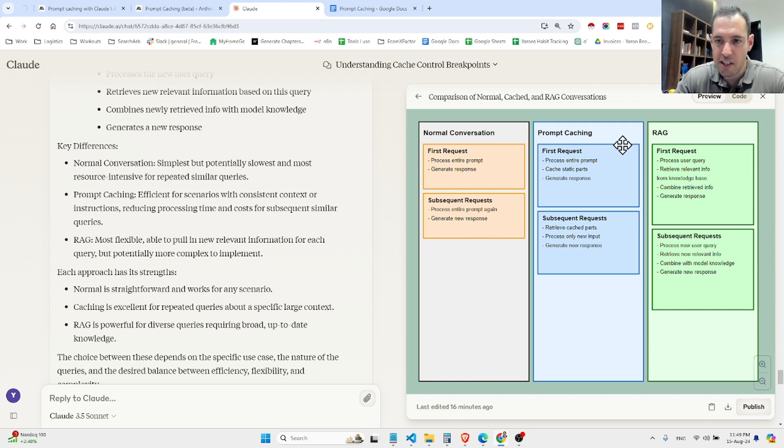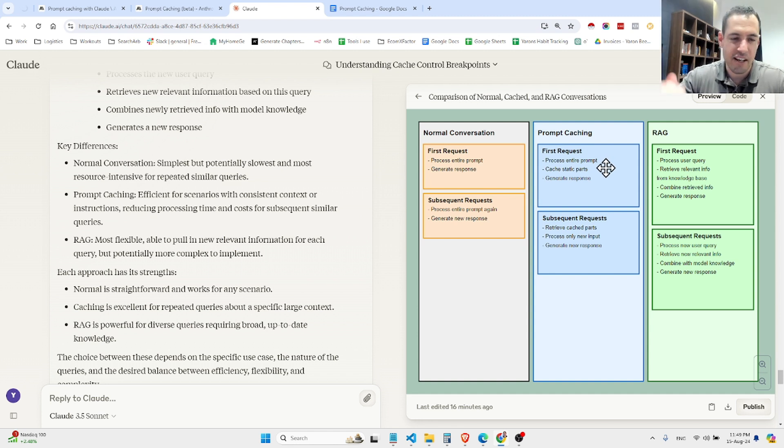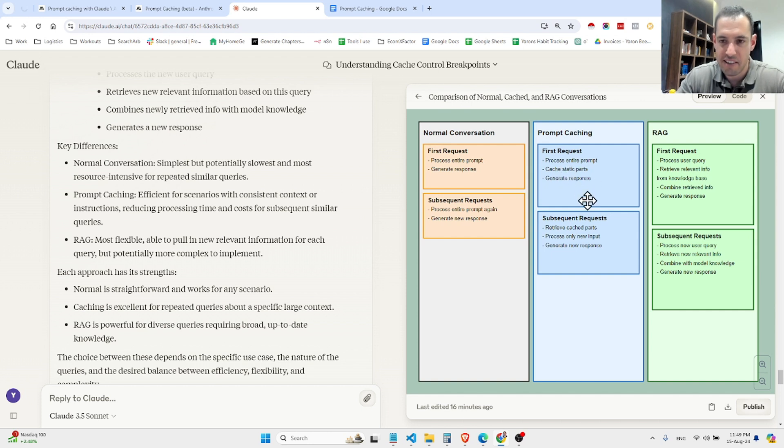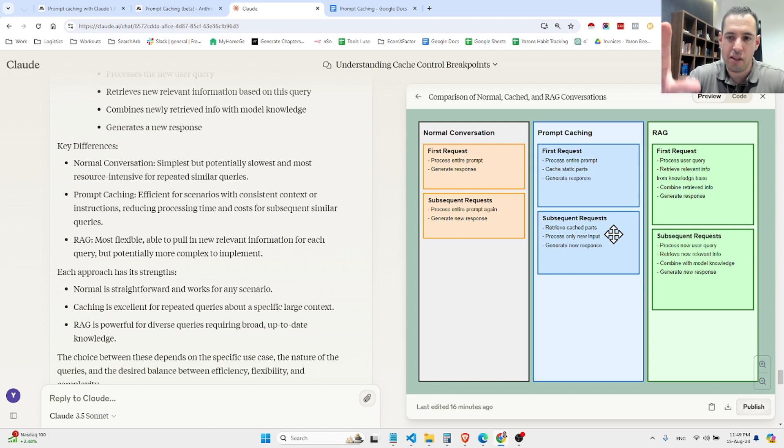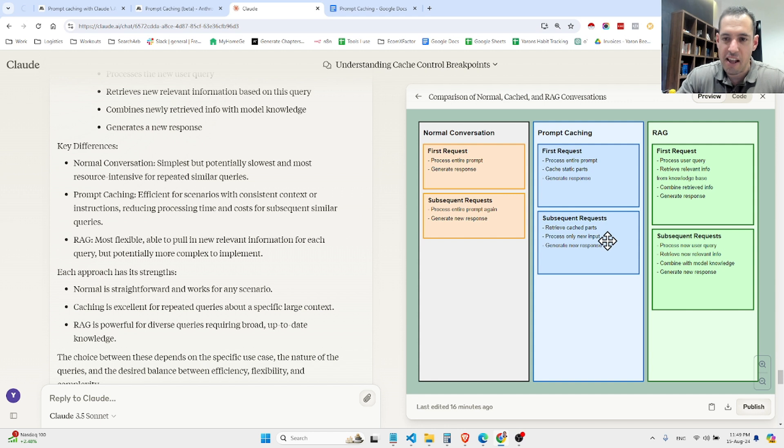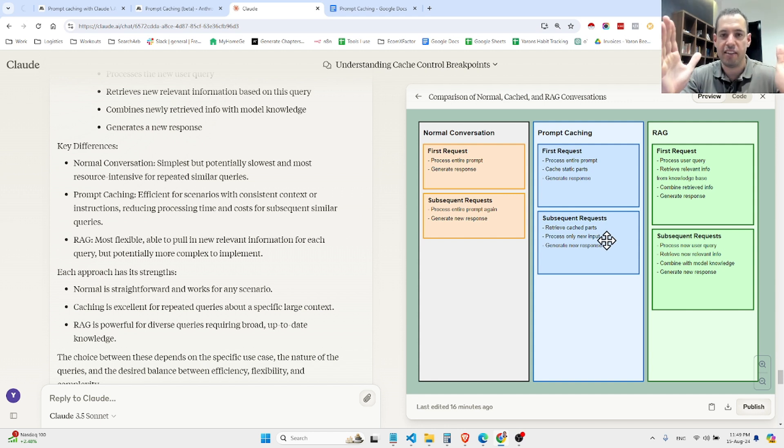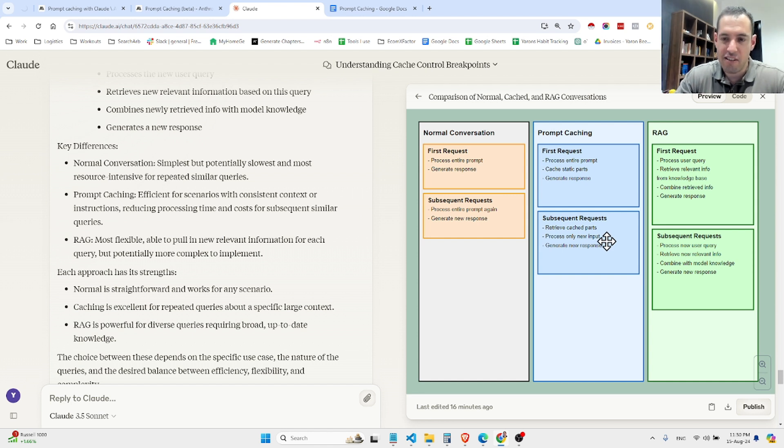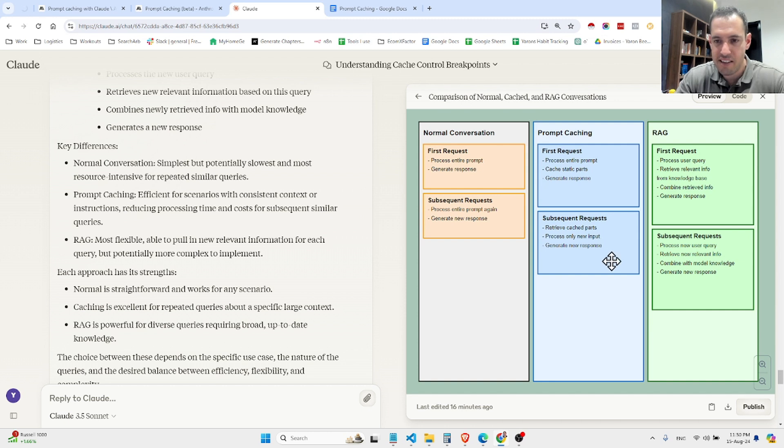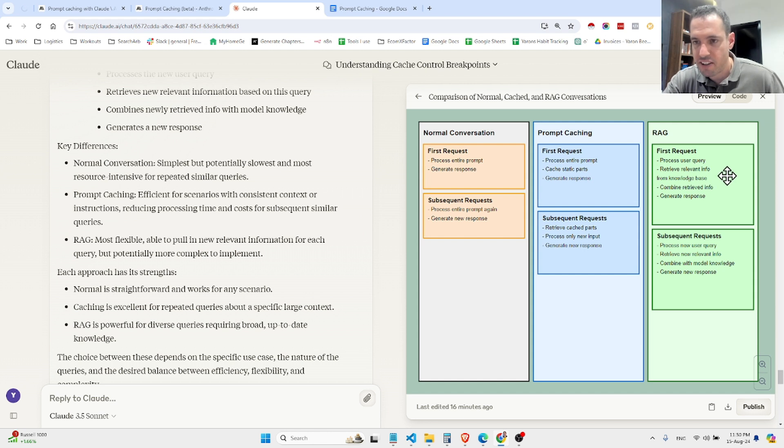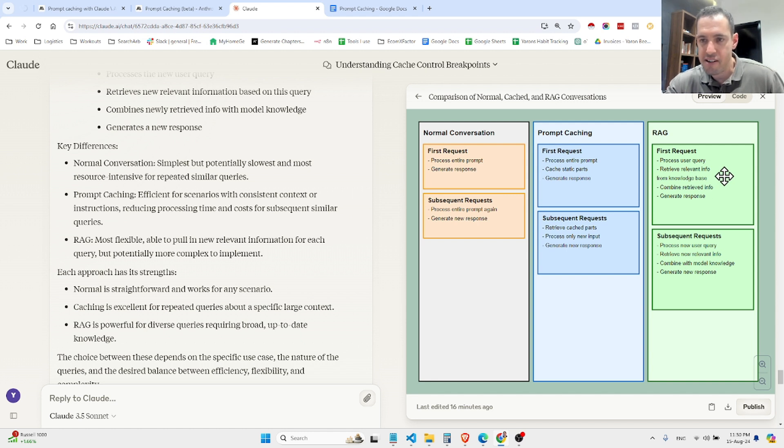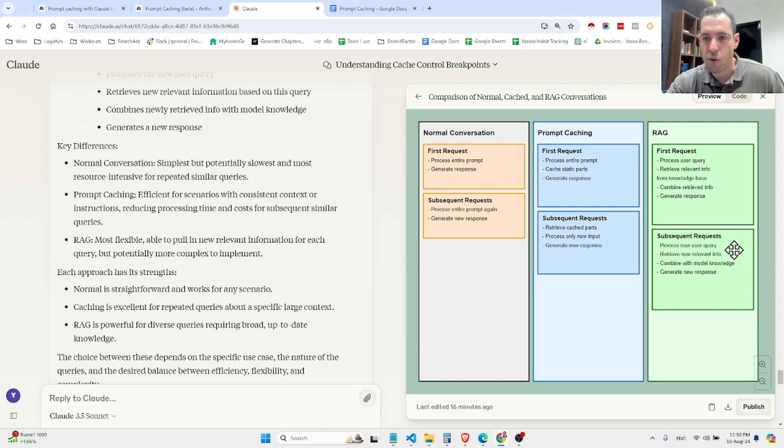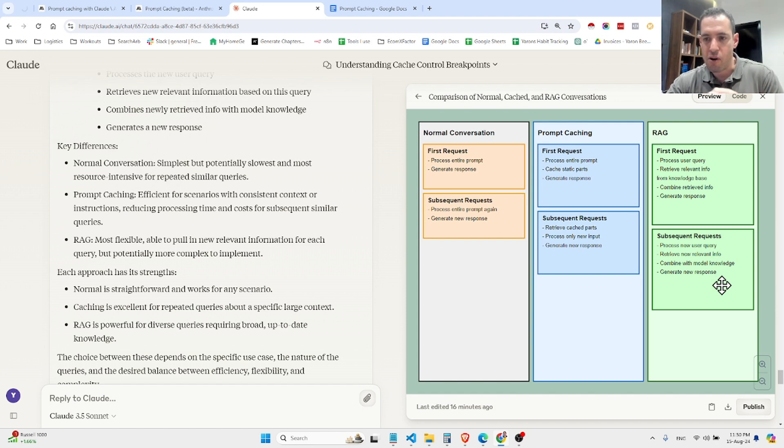We treat the whole text and then it responds to us. If we are using prompt caching, in the first request it processes the book or the big chunk of text, it caches it, and then it generates a response. Let's say we wanted a summary, so it's going to summarize the text. In subsequent requests, basically it first pulls out the cached parts - let's say the book. It doesn't take the whole book because we have the text of the book in the conversation in the context. It doesn't resend it because it is already saved in the cache. This is why it cuts costs and also the latency. It generates the new response. Now if we have a RAG, in the first request we process the user query, then we retrieve relevant info from the knowledge base, then we combine the retrieved information and we generate the response. In subsequent requests we process the new user query, we retrieve new relevant information, we combine it with the model's knowledge, and we generate the new response.